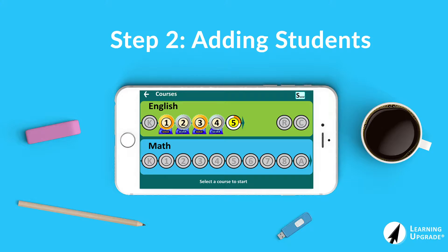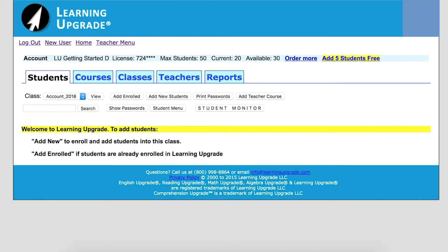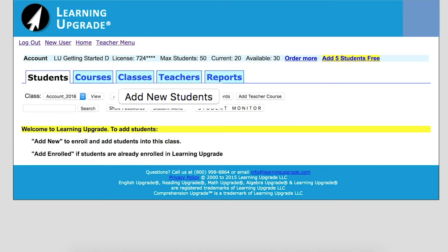Step two: when you log into your Learning Upgrade account, you will see the main teacher menu and the five main account tabs. You will always start in the students tab by default. To begin enrolling students, click the add new students button and launch the student uploader.